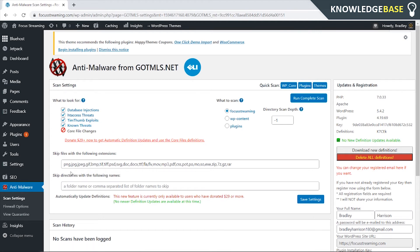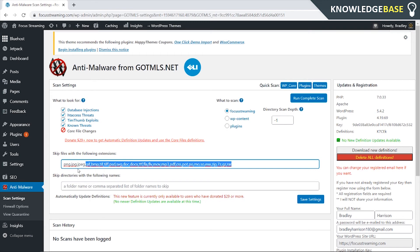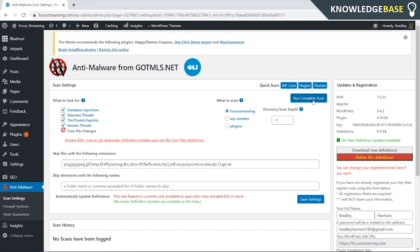It's going to automatically skip files with these extensions which are the most common extensions which are just your standard files. You can either scan these different parts of your website here or you can run a complete scan.